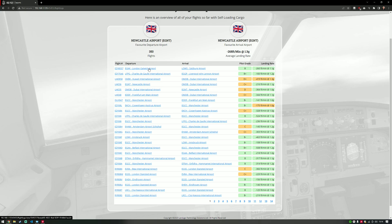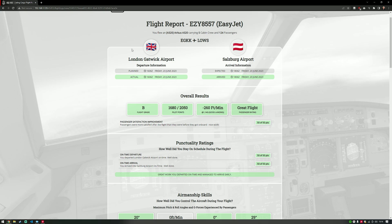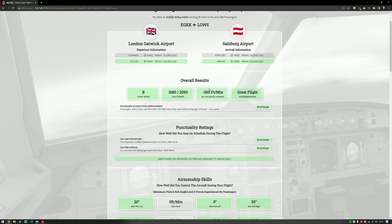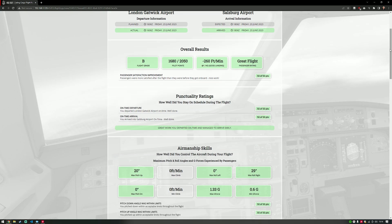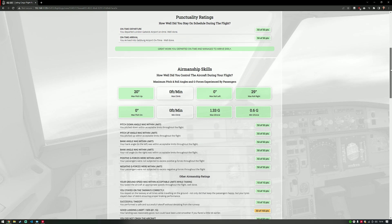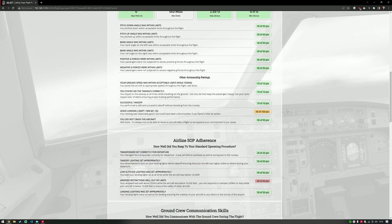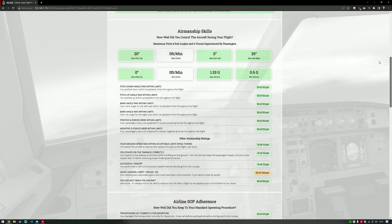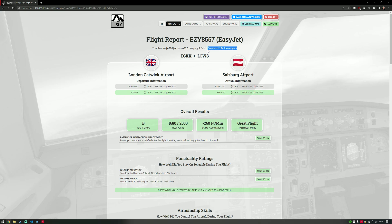Each flight shows my pilot grade, my score, and the landing rate I achieved. If I want to view more details, I simply click on the flight and can see more detailed information — for example, I flew an Airbus A320 with five crew and 124 passengers. I got roughly a B, an average landing for me, and apparently the passengers thought it was a great flight. I can also see everything I did correct, everything I could have done better, and things I failed on. These ratings are generated throughout the course of your flight and you can turn them on and off.